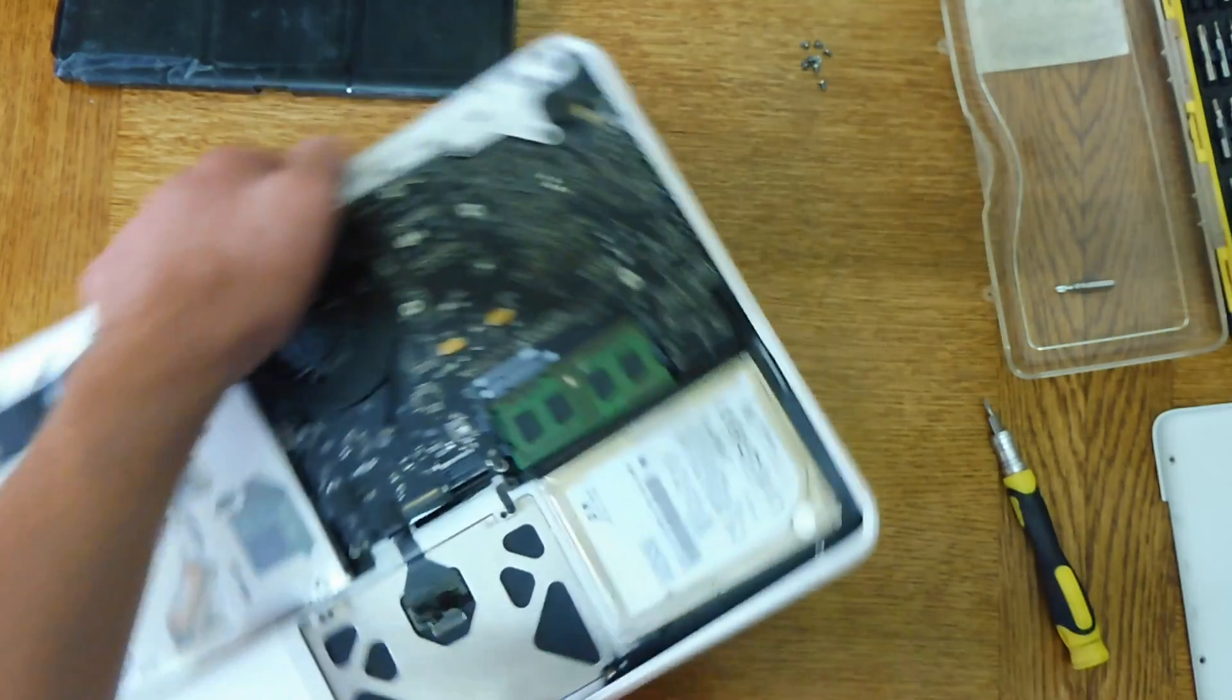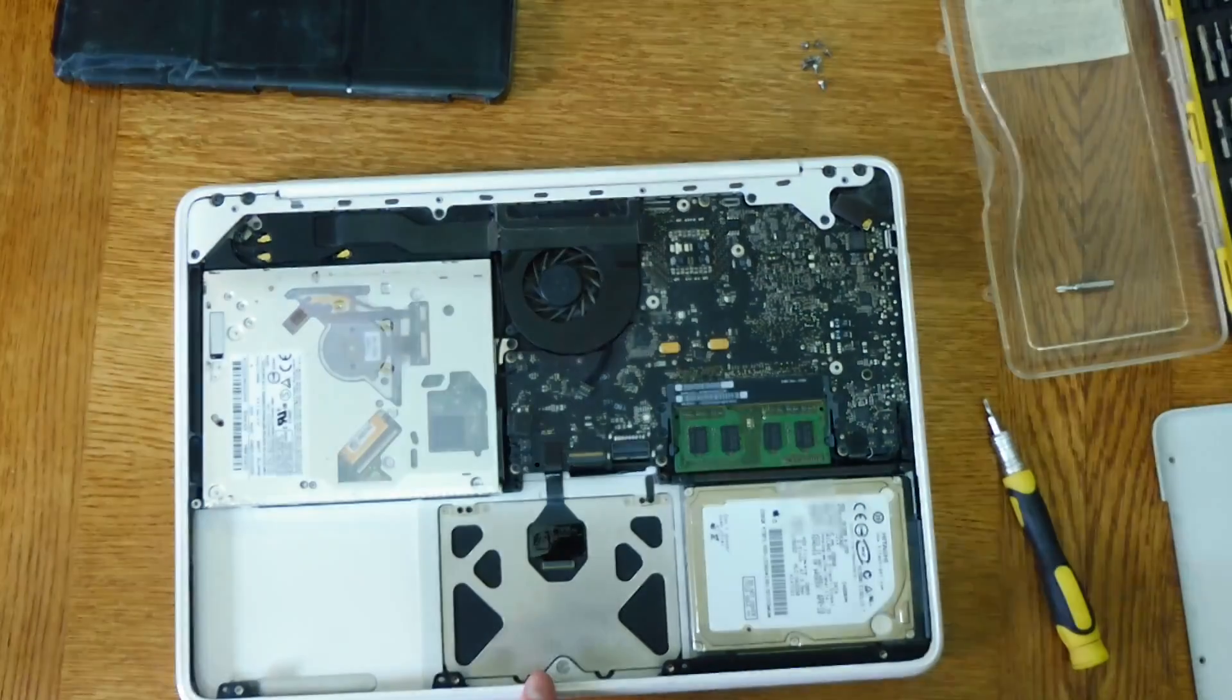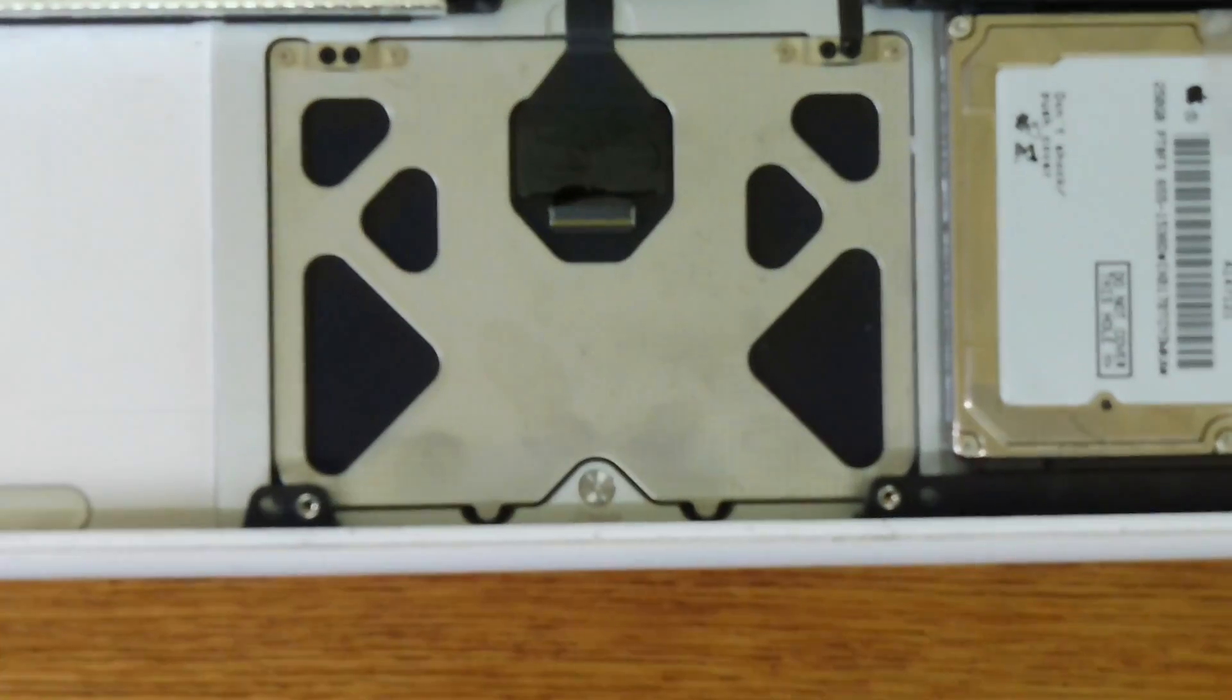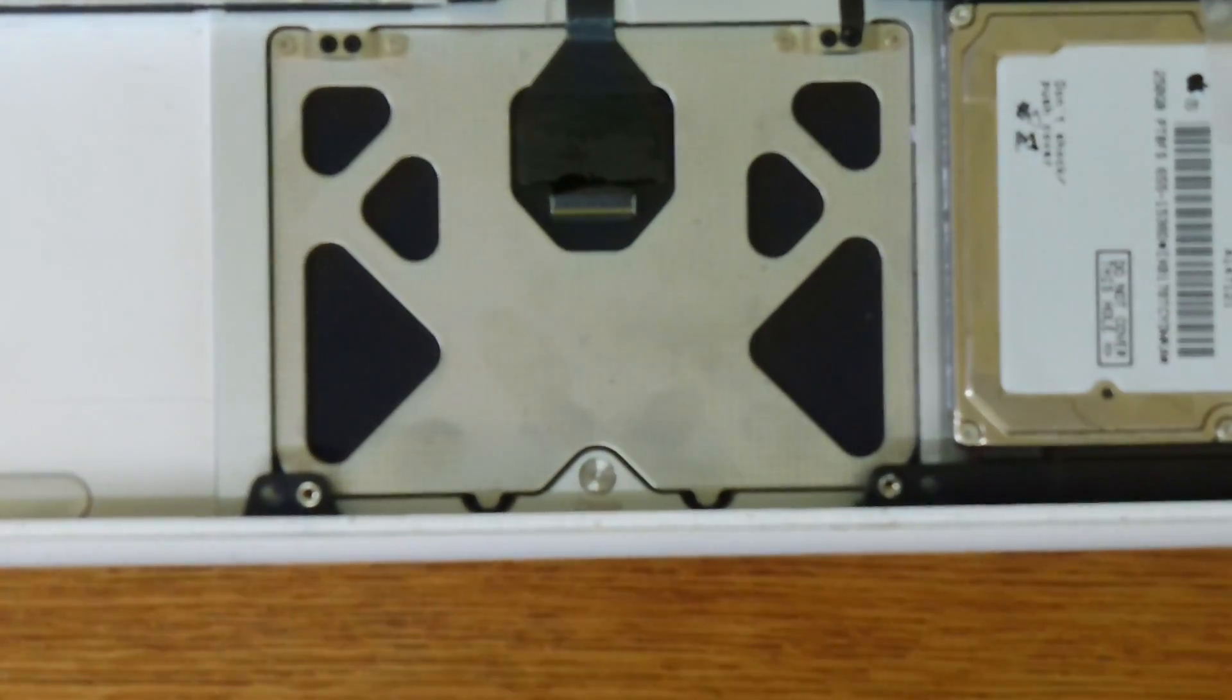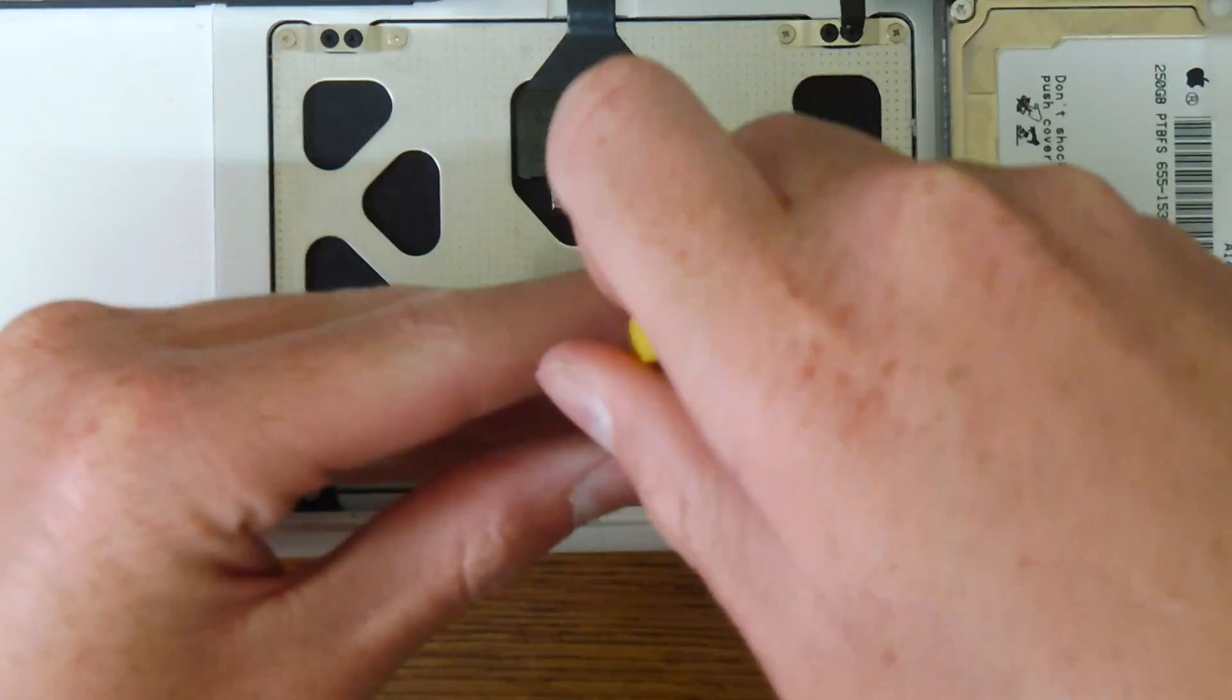So to fix that there's a little screw, it's a Torx T7.